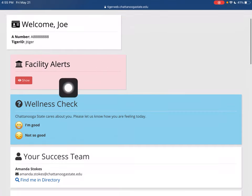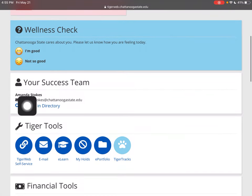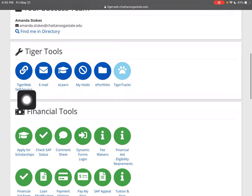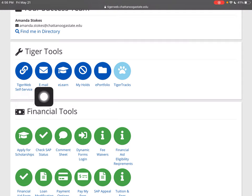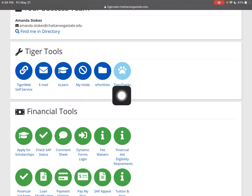You can scroll down — if there were any alerts, you could see them here. Here is your success team — that will be your academic advisor, so make sure you email them. And then you've got your Tiger tools: that's how you get into the self-service banner you hear about, your TigerWeb self-service, email, eLearn — that's where your classes will actually be — any holds that you may have, ePortfolio, and Tiger Tracks. Your advisor will talk quite a bit about Tiger Tracks, and you'll use that sometimes to look up classes.